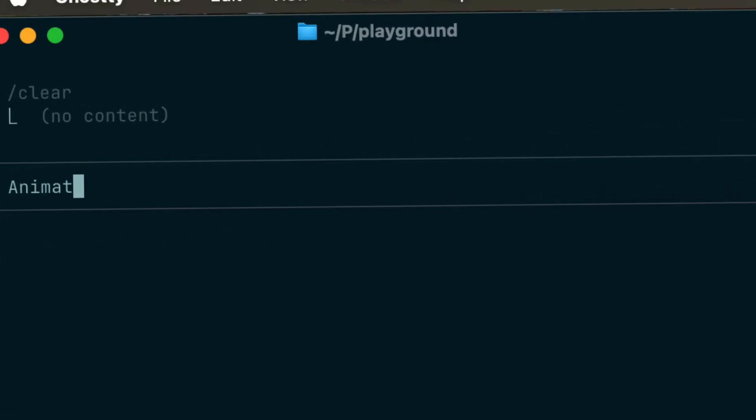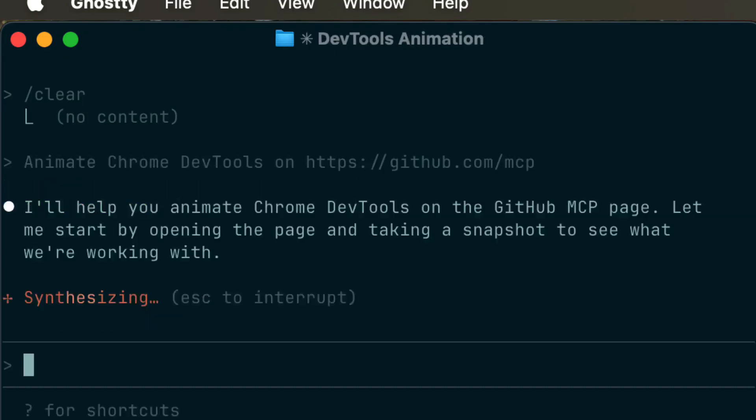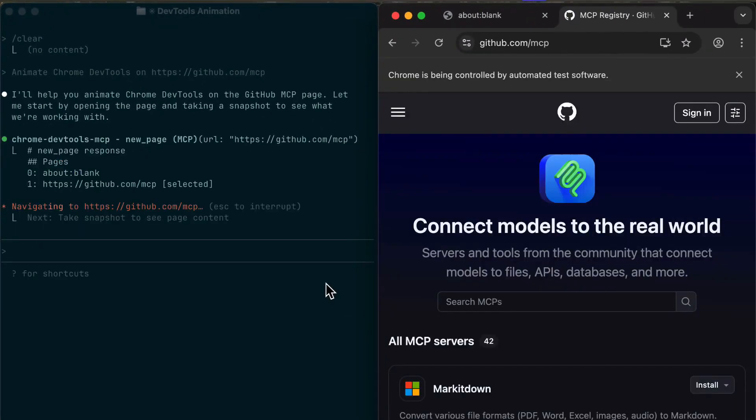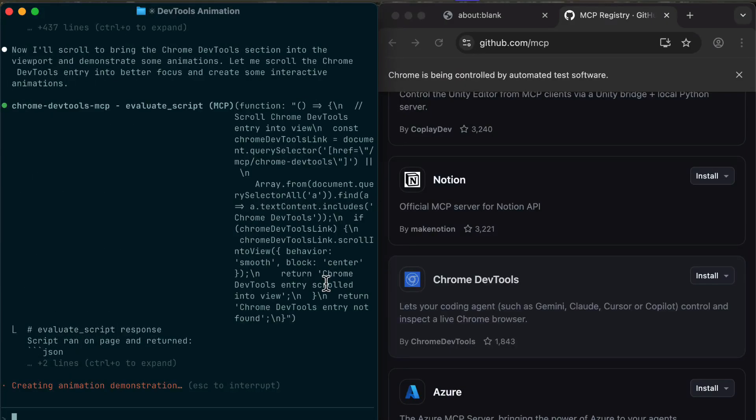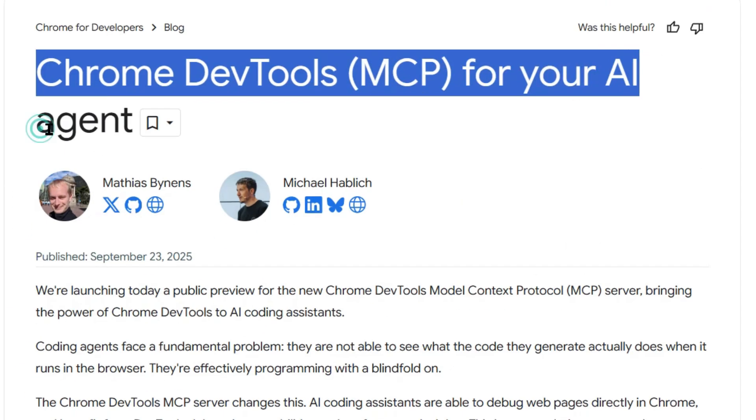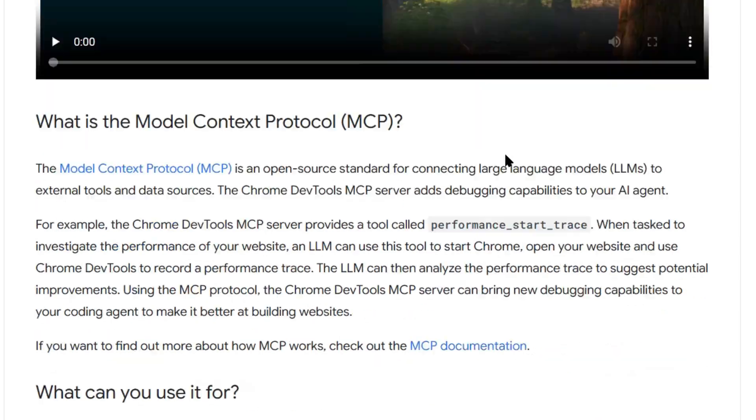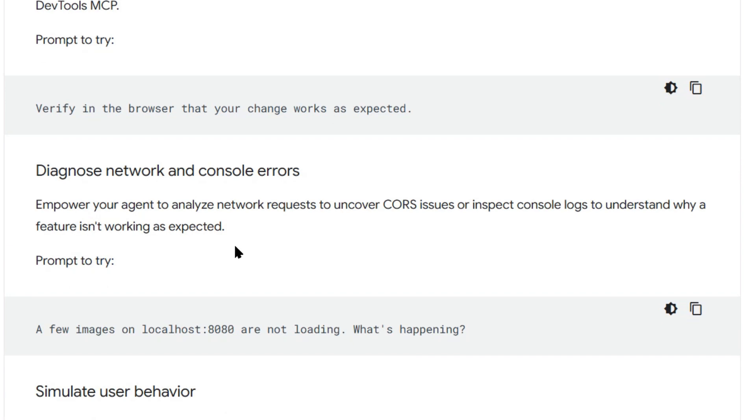Chrome DevTools MCP fixes this. Your AI can now open a browser, go to your website, check for errors, look at performance all by itself. No more back and forth, no more broken code sitting there for 20 minutes while you debug. Wait until you see what this means for building apps.